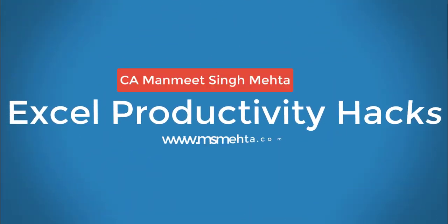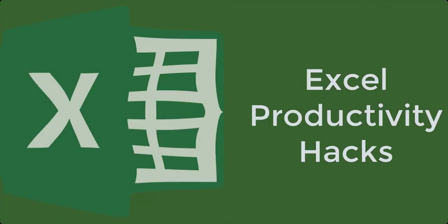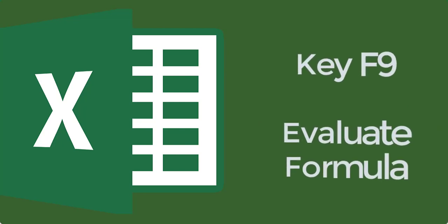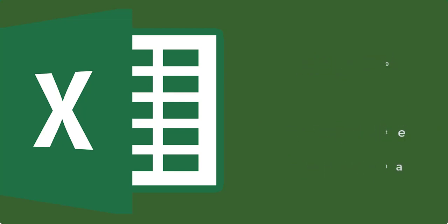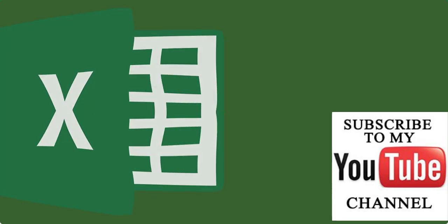Hi friends I am CMS Mehta making Excel easy for you. Today we'll look at debugging with F9 and a companion feature evaluate formula in Excel. If you're passionate about learning Excel subscribe to my channel below and click on the bell icon.